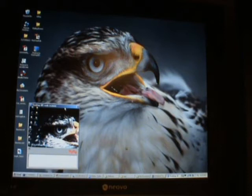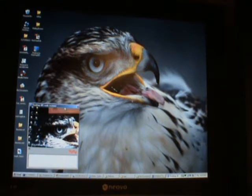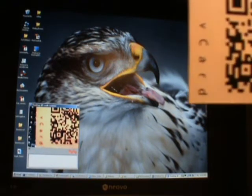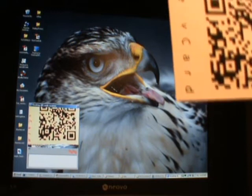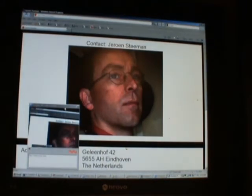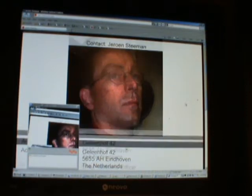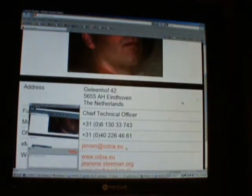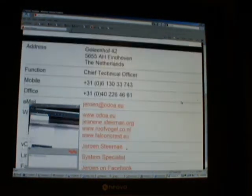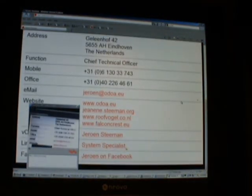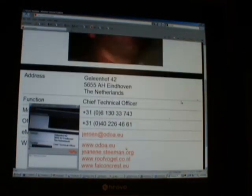If we present it with a QR code, let's see what it does. It snapped it and in this case it's taken me off to my contact page on the internet.